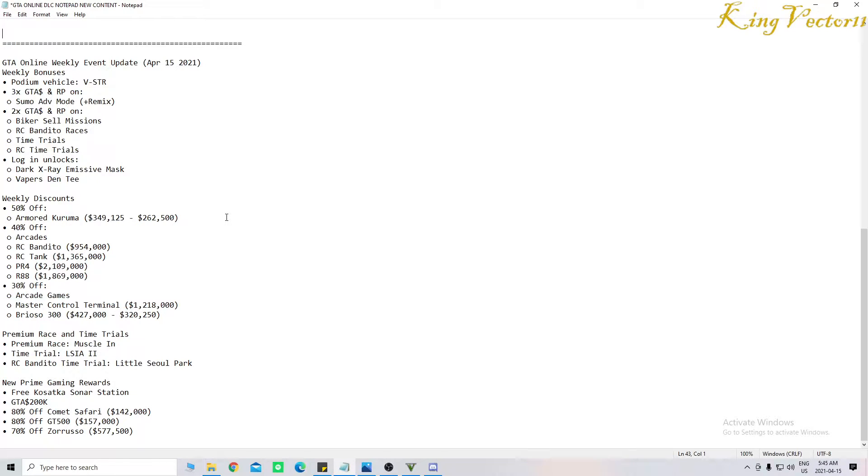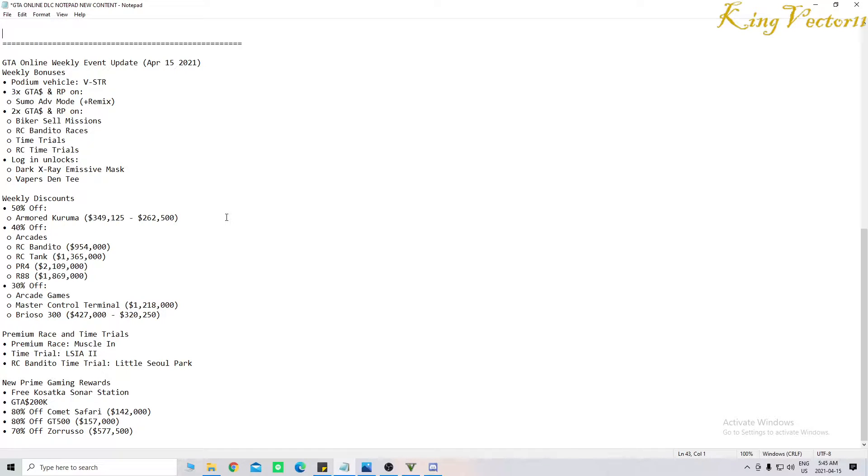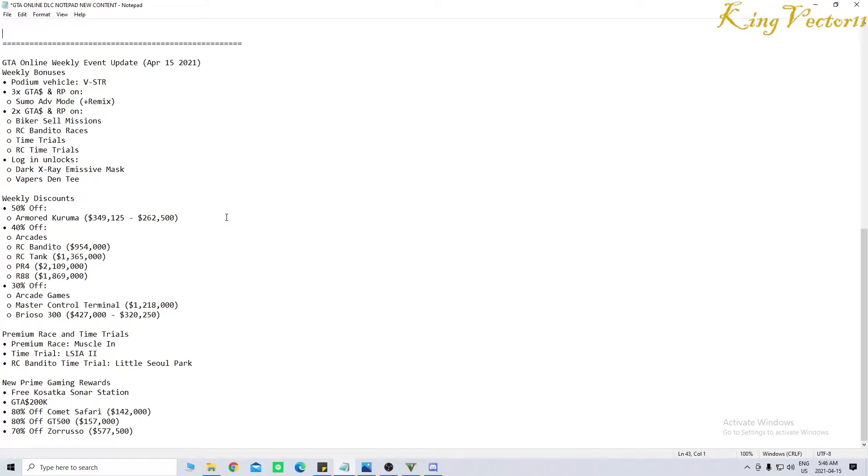Weekly bonuses. The podium vehicle is the Albany V-STR. You can score triple rewards on Sumo Adversary Mode plus Remix. You can also score double rewards on Biker Cell Missions, RC Bandito Races, Time Trials, and RC Time Trials. You scored double this week.